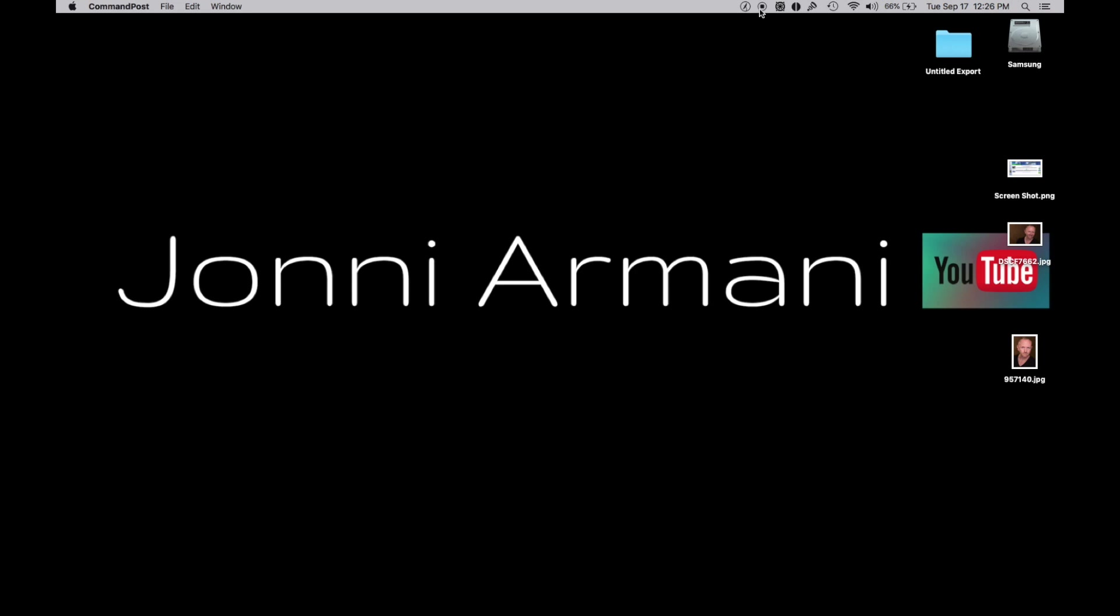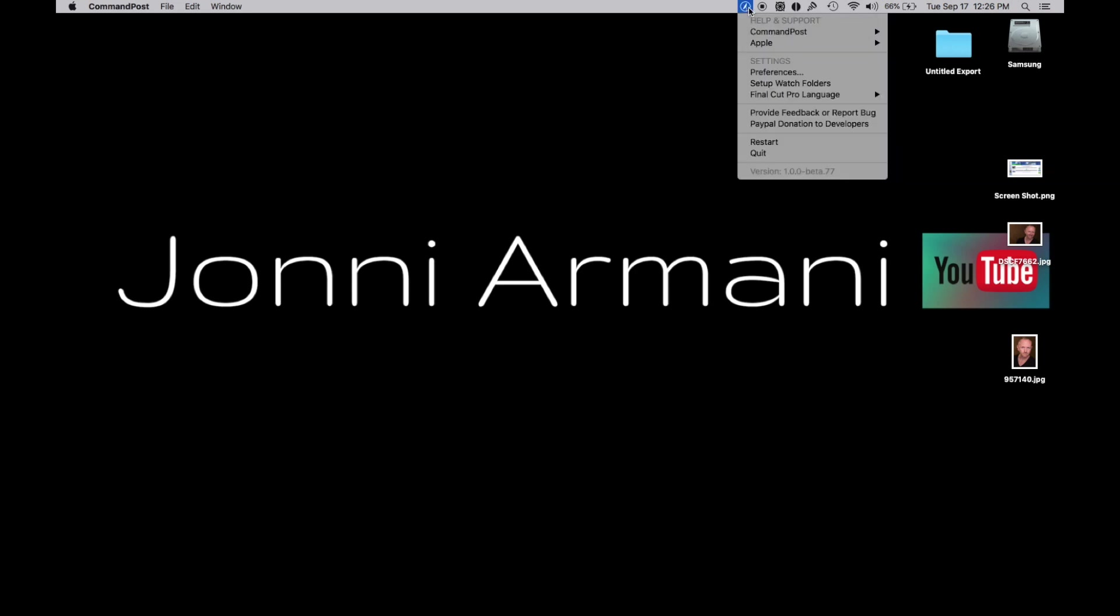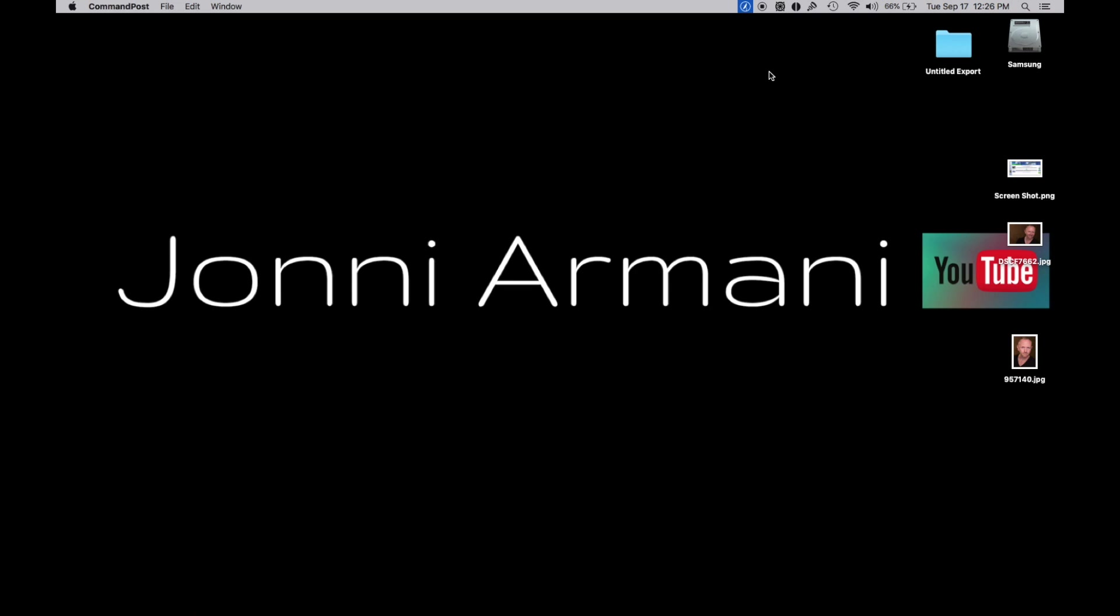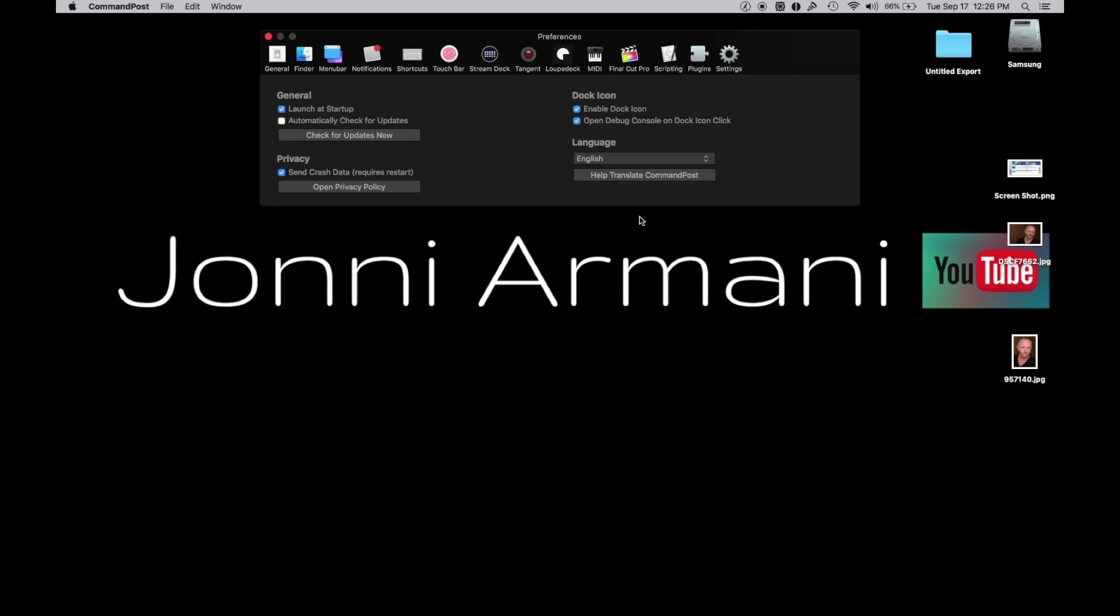The program is going to be running up here. Here is CommandPost - you're going to go up to Preferences. This is going to give you the ability to check for updates. You can do that right now. I've turned mine on, you can launch it at startup.